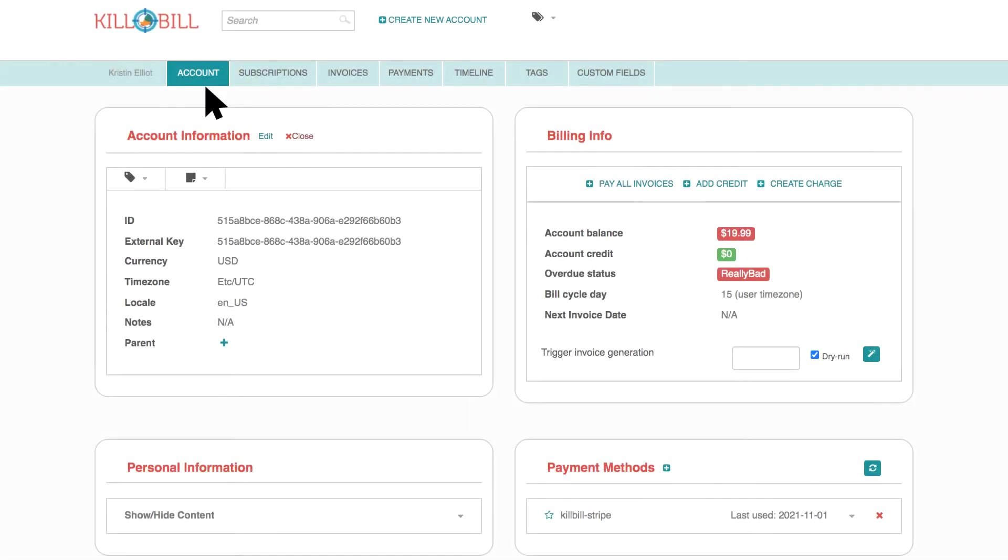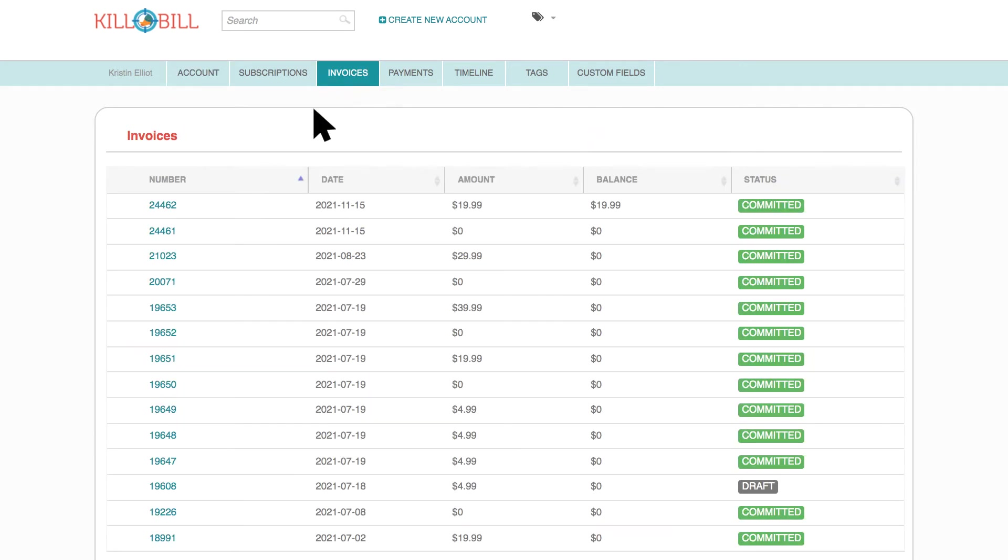To make a payment against an invoice, go to the account page and click on Invoices. Select the invoice that needs to be paid.